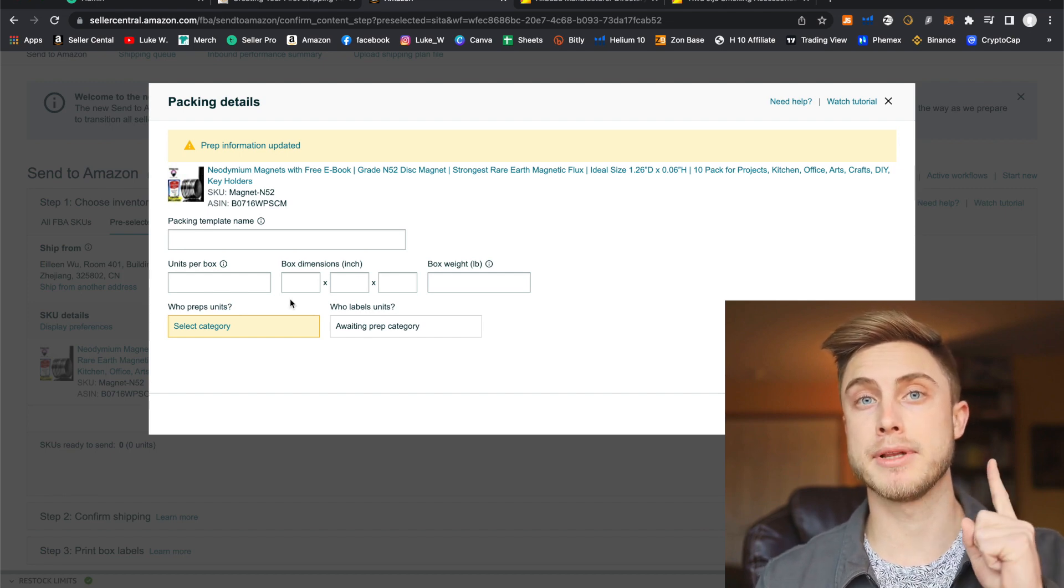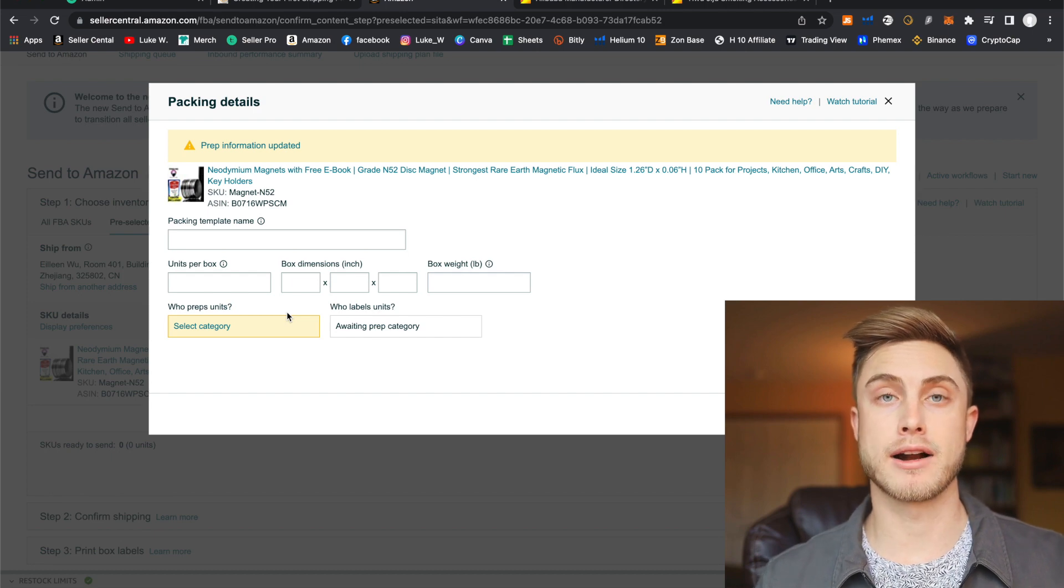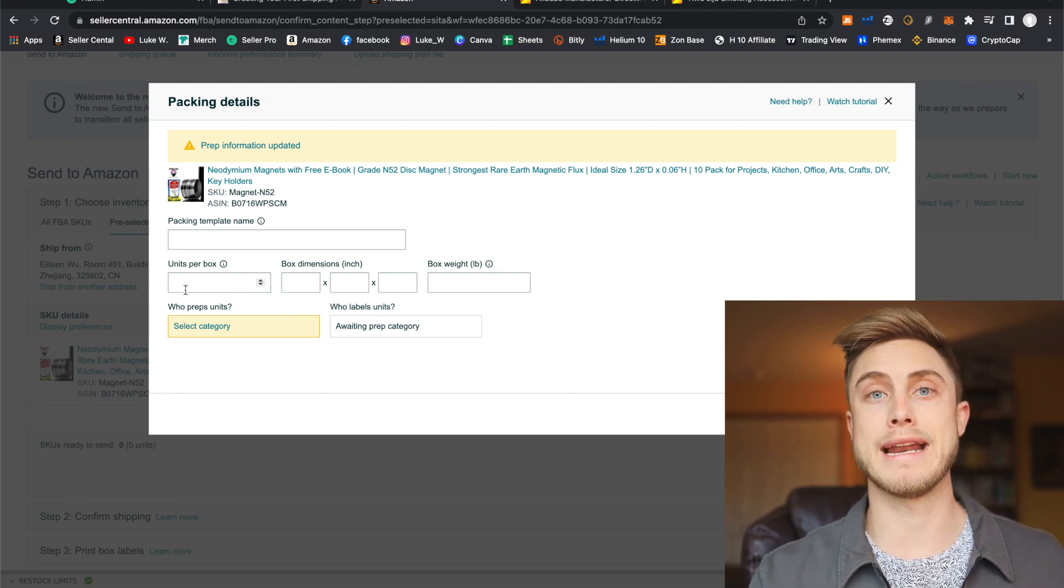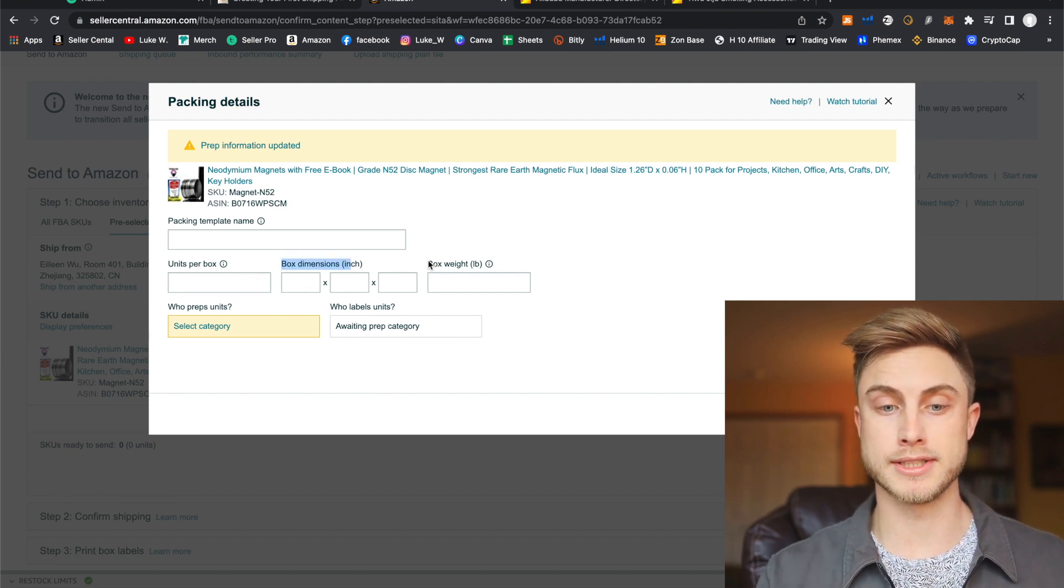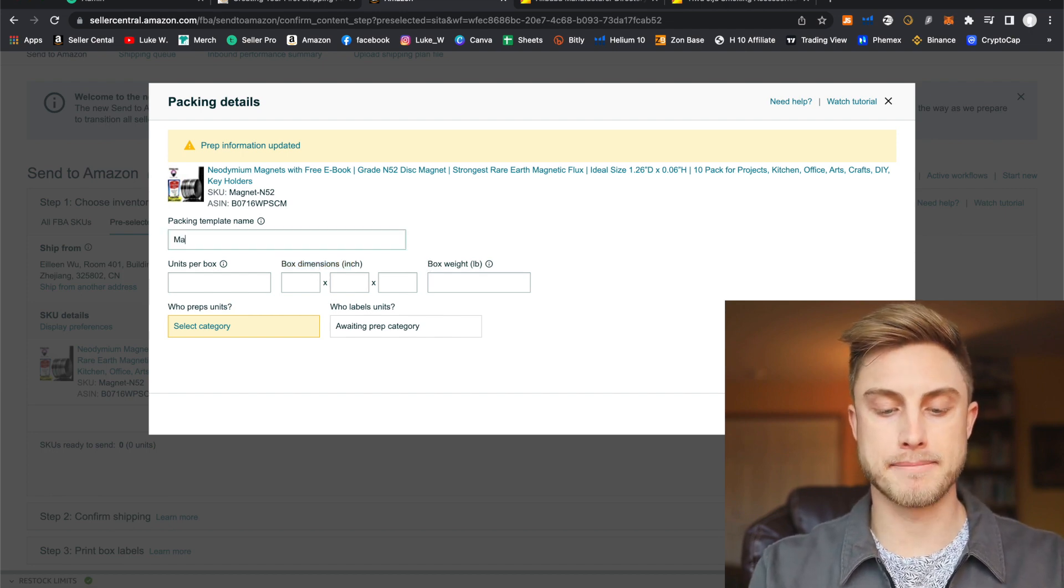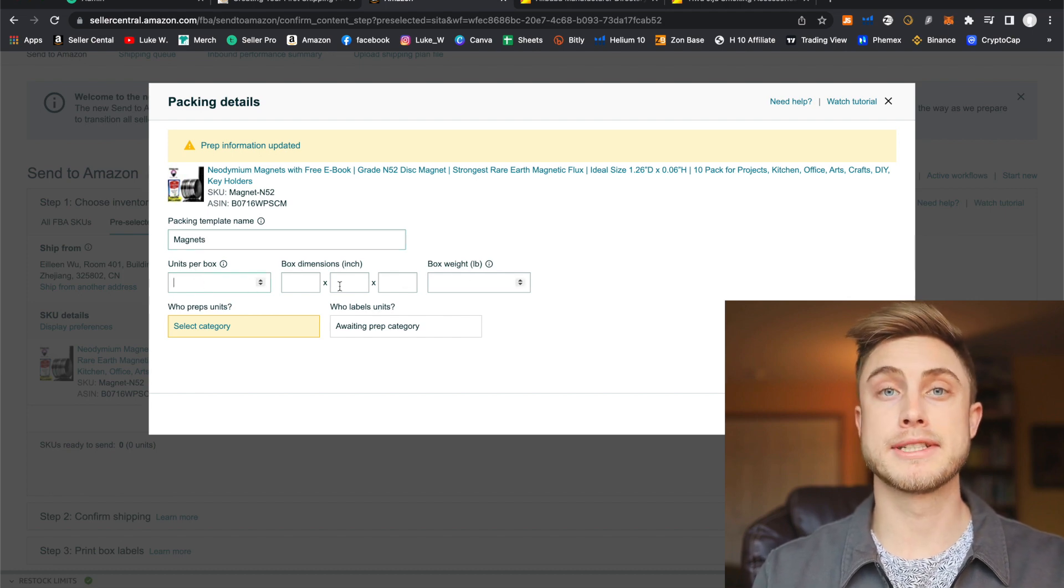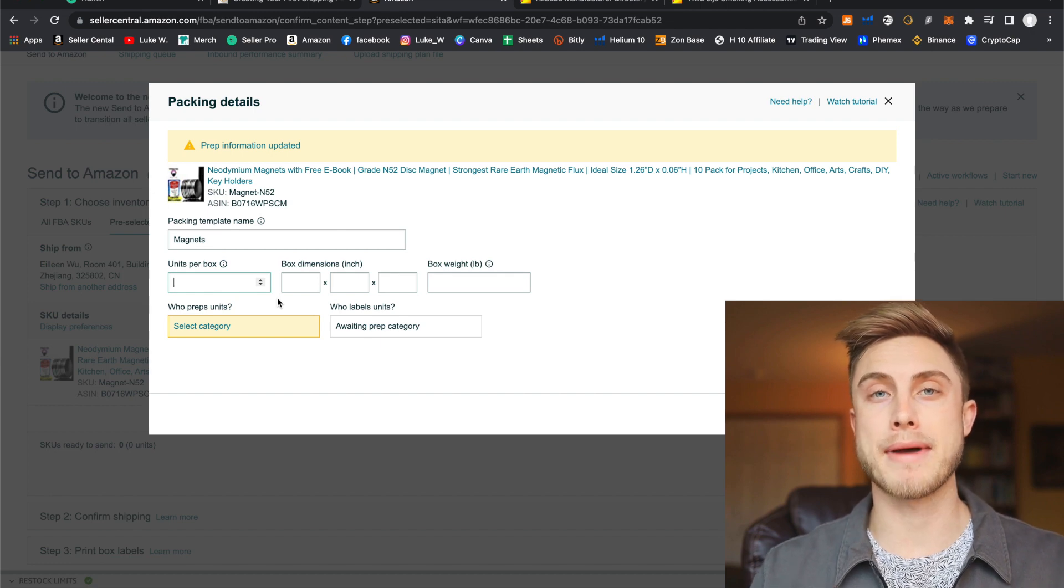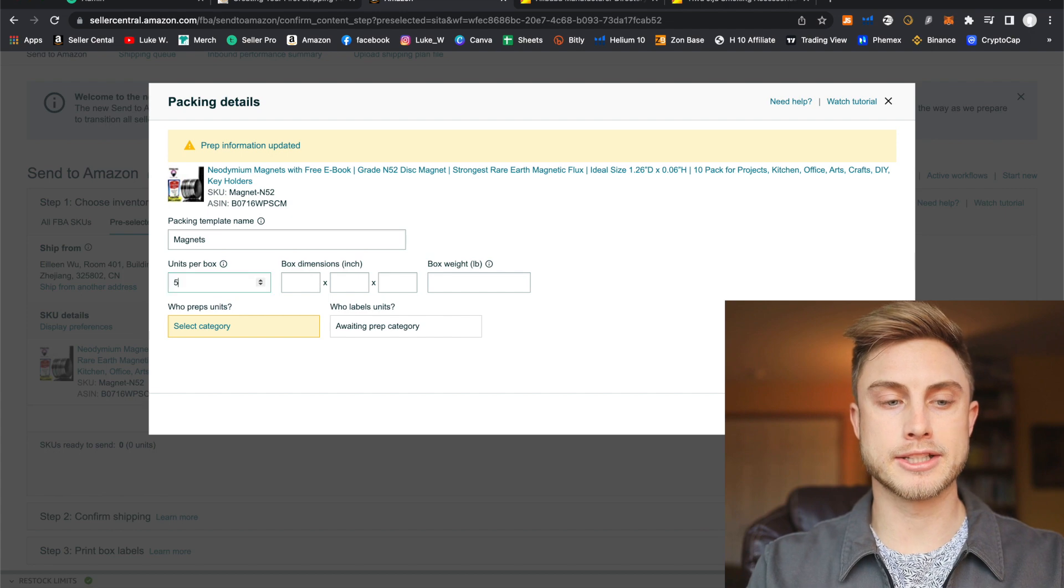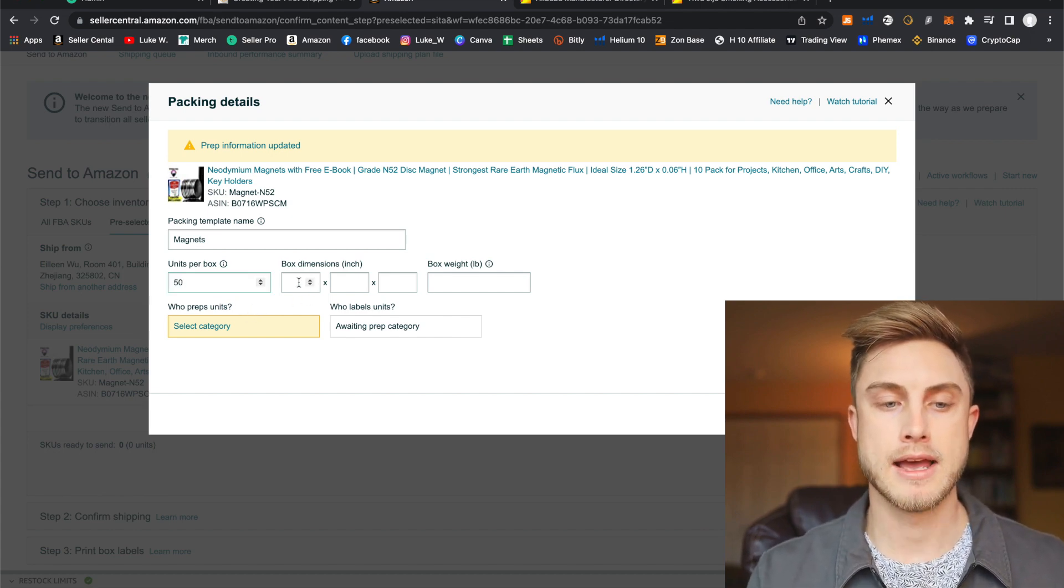And we only have to create this template one time. So we're basically telling Amazon how our supplier is always going to be shipping in these types of units. So that's going to incorporate how many units they're going to put in each box, what size is the box, the box dimensions and how much that box weighs. So go ahead and create a packing template name. I'm just going to call this magnets. Then you're going to need to put in some information here. And this is stuff you're going to need to ask your supplier about. So ask them how many units they're actually putting in each box. So I think when I did this product, it was about 50 units per box.